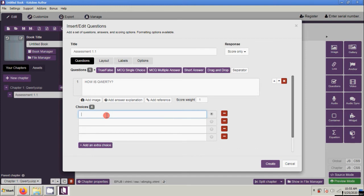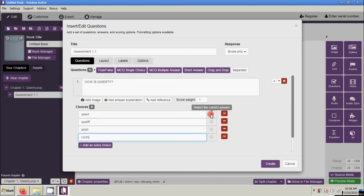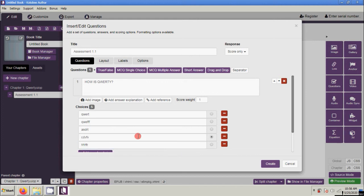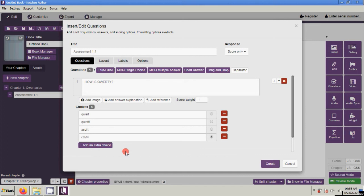These would be your choices. At this side, we're going to set the correct answers. If you want to add an extra choice, click Add. If you want to remove one of the choices, just click the minus sign button to delete. Let's add another multiple choice question with single answer — click, scroll down, type your question, your choices, and set your answer.